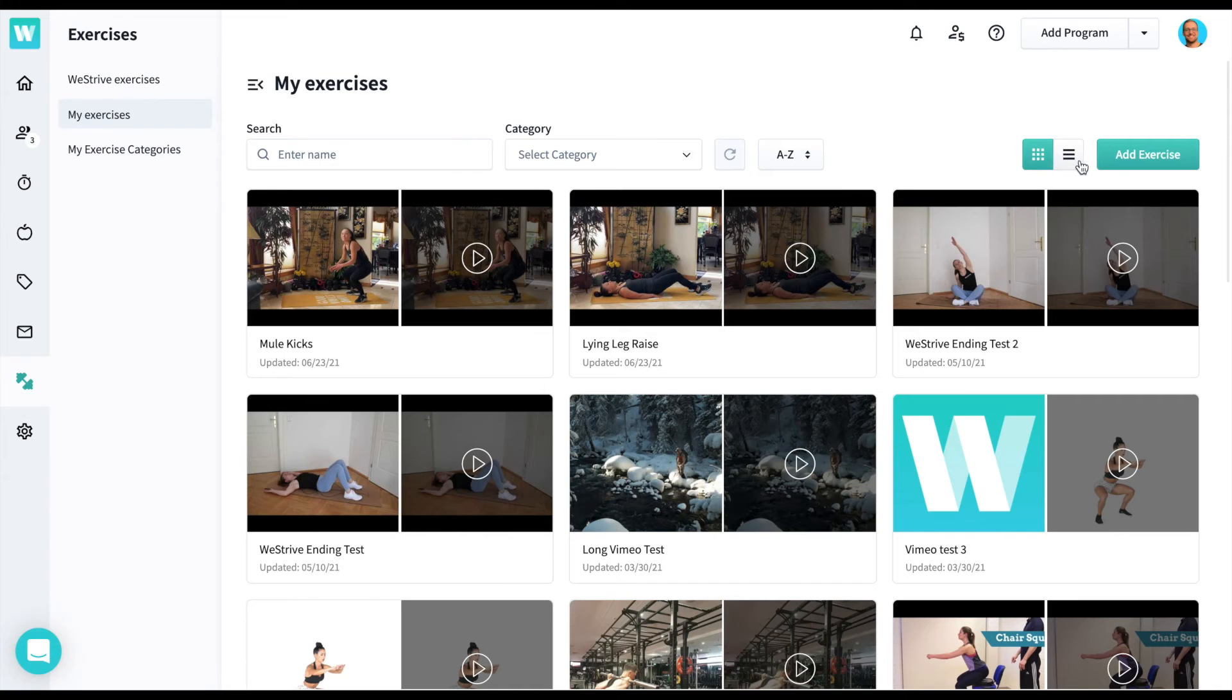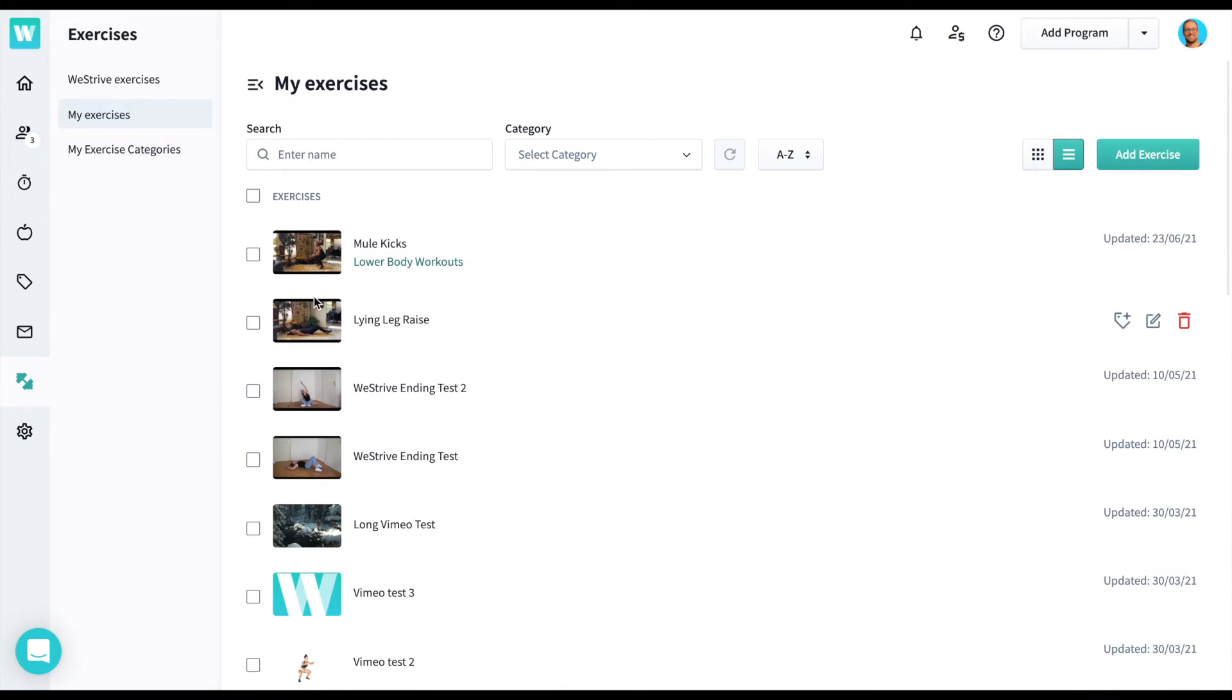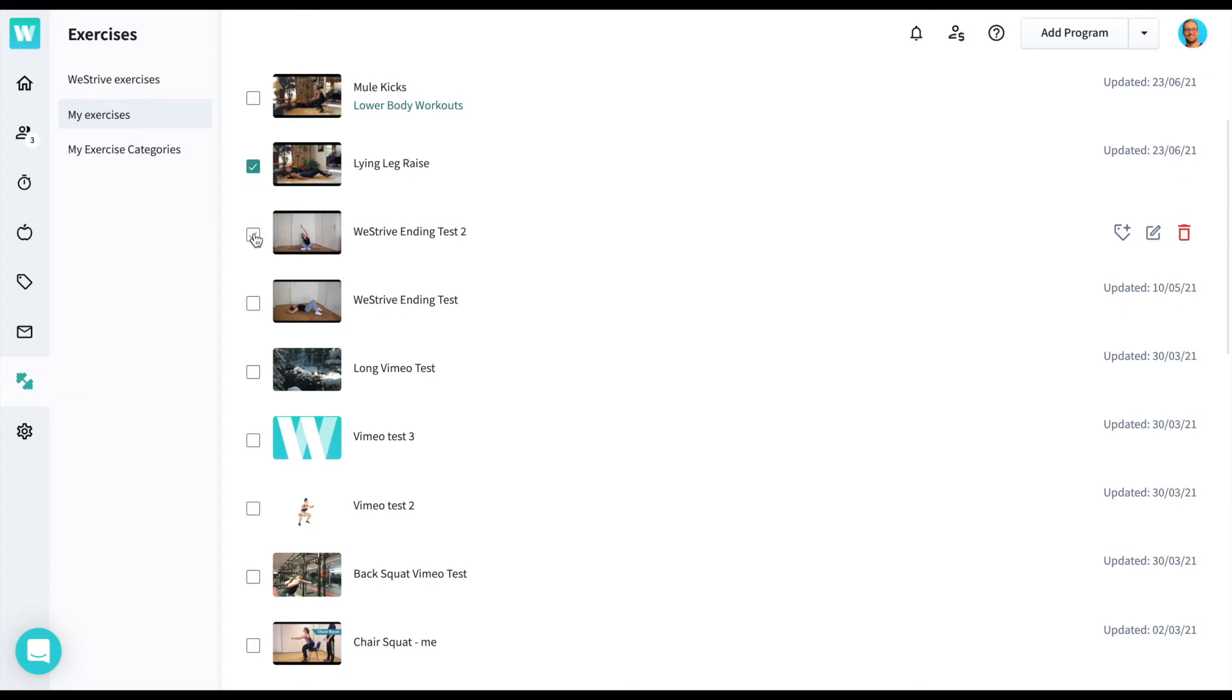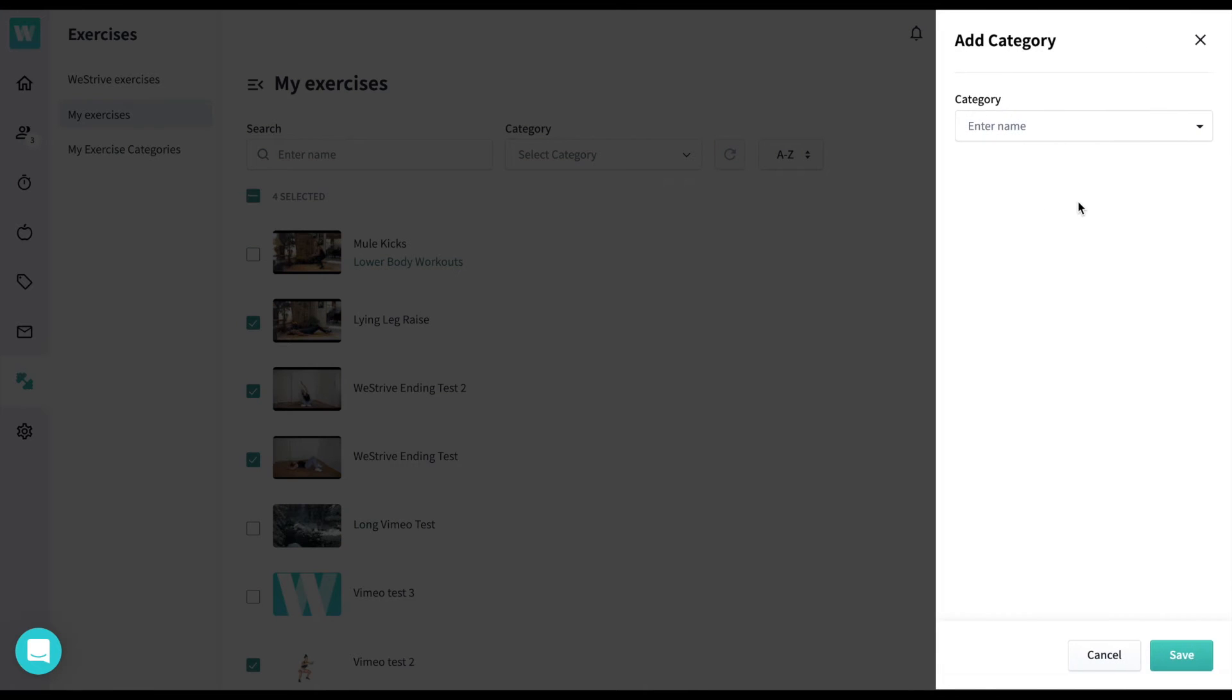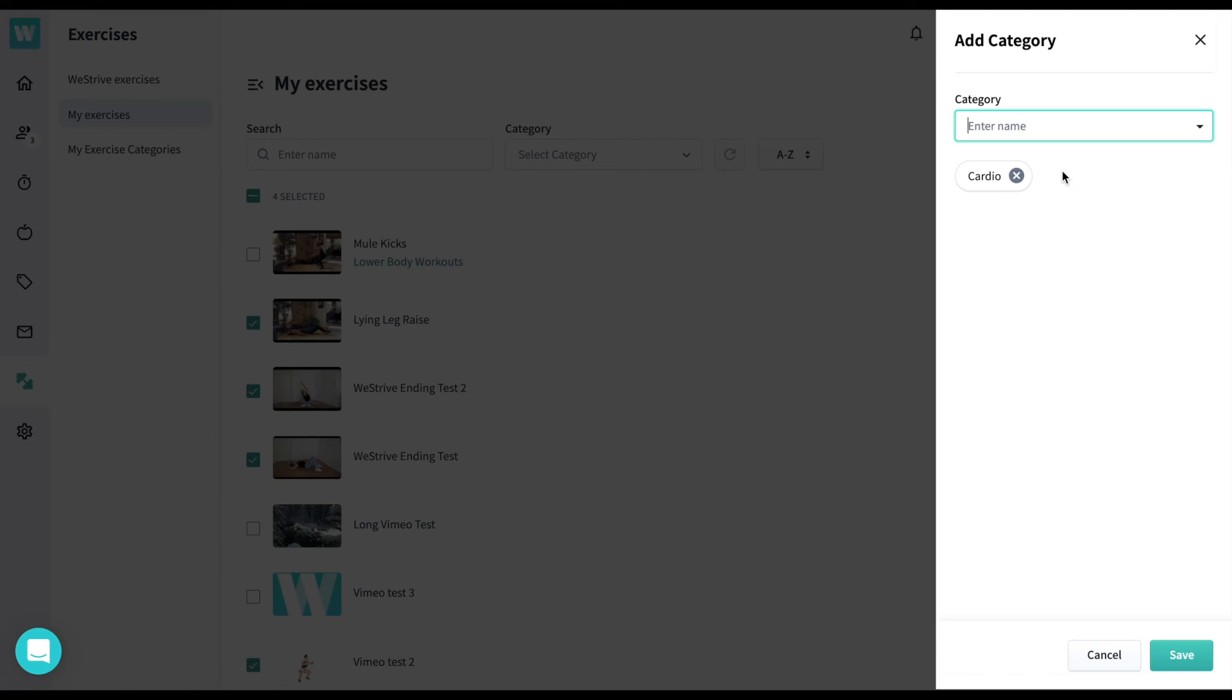If you want to add a bunch of exercises to one category at once, simply switch the toggle to List View, select all the exercises you want, and then click Add Category.